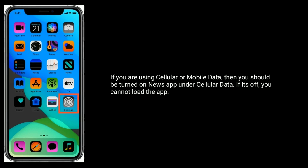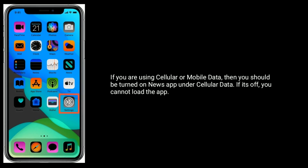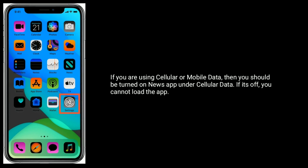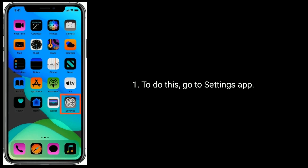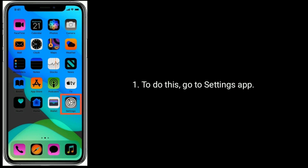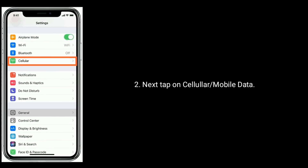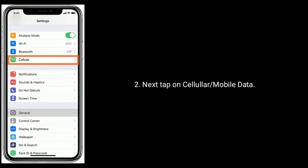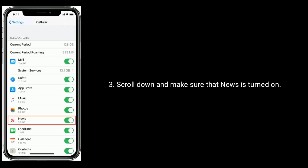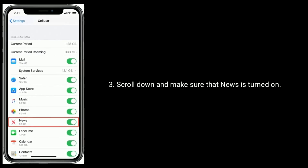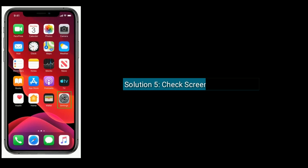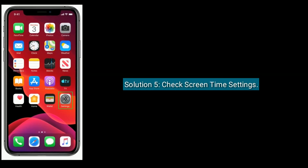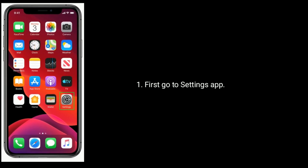If you are using cellular or mobile data, then News app should be turned on under Cellular Data. If it's off, you cannot load the app. To do this, go to the Settings app, tap on Cellular or Mobile Data, scroll down and make sure that News is turned on.